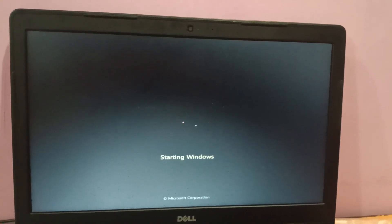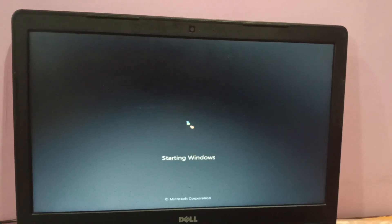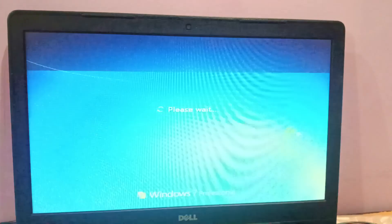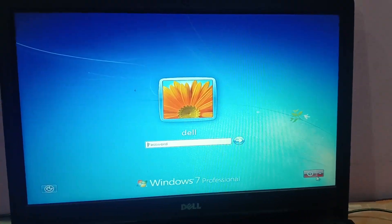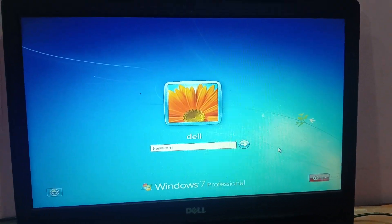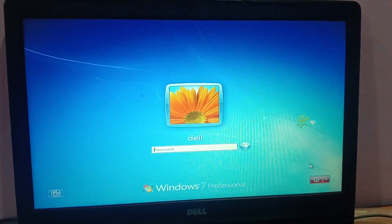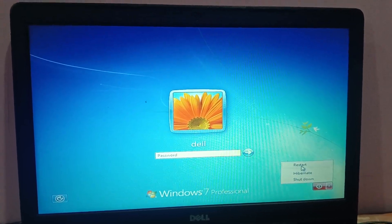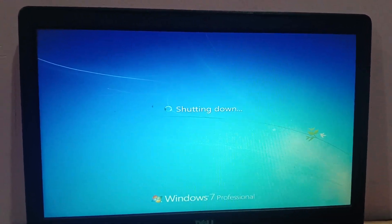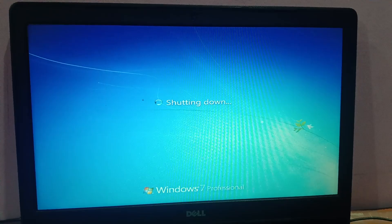It seems Windows is loading this time. Windows has loaded and my issue has been fixed! If your issue is still not resolved, here is what you can do: shut down your system, and once it is turning on, press the power button.